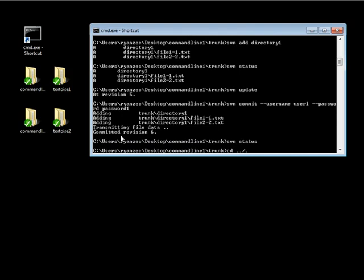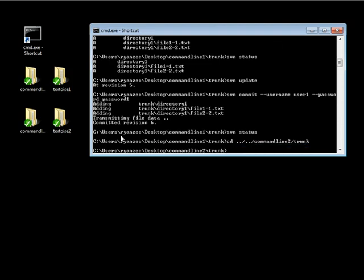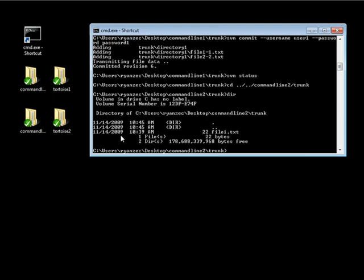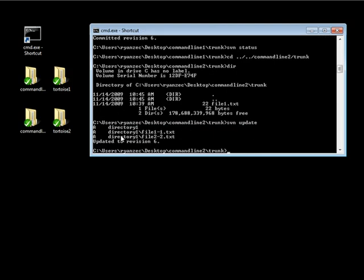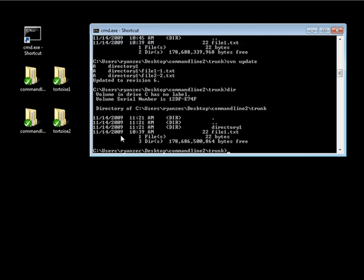Now let's cd back to directories and go into our command line 2 folder and then into trunk. We take a look at what's inside here — we notice we have our file 1 — so what we need to do is an svn update to get those new files in that new directory. Let's take a look at the directory and go inside our directory.